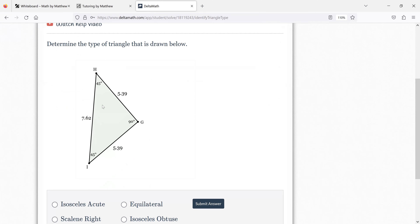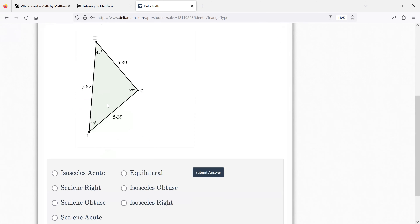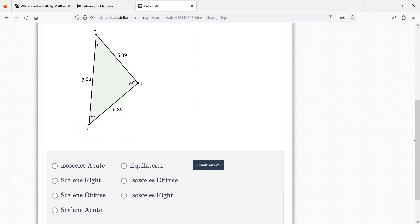Again, angles or sides — you're drawn to something. It's definitely isosceles because two sides are the same and two angles are the same. So it's isosceles acute, isosceles obtuse, or isosceles right. You've got to look at the angles. It's exactly 90. So that's a right isosceles.